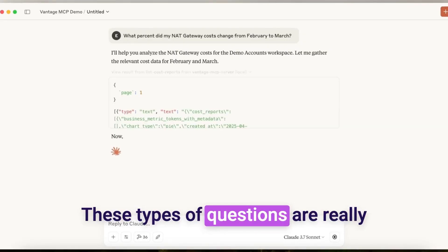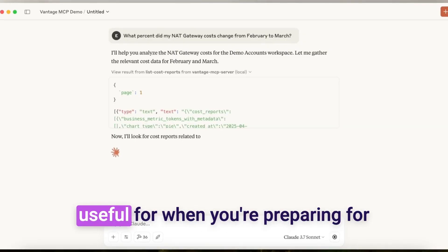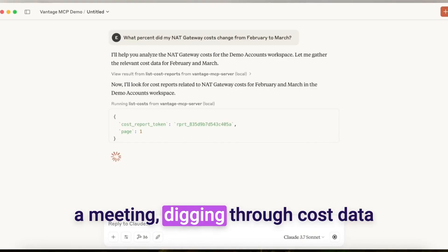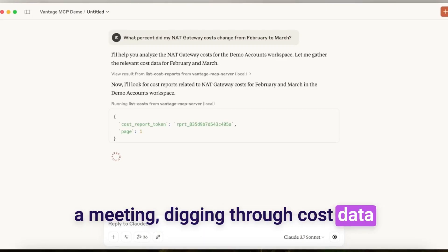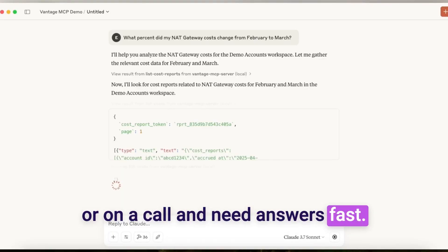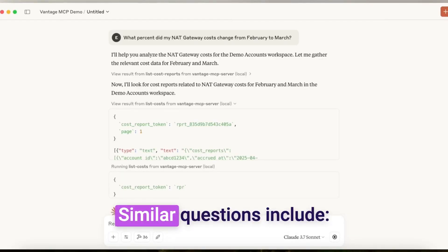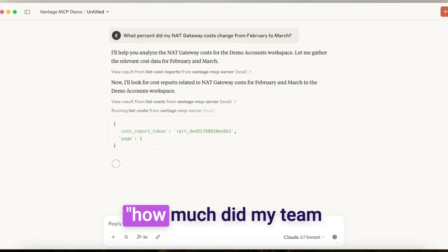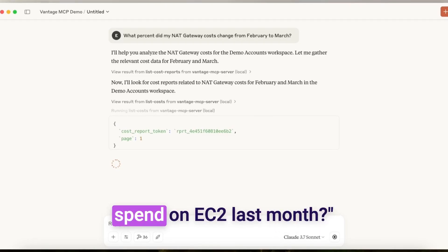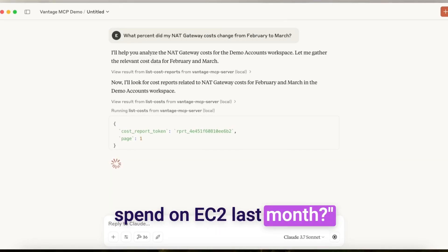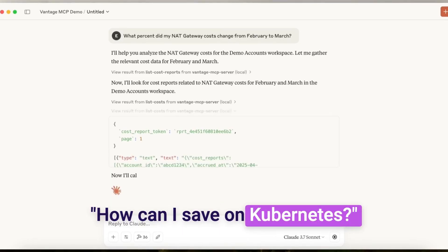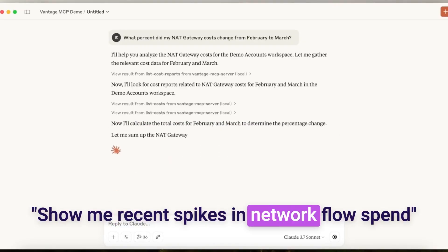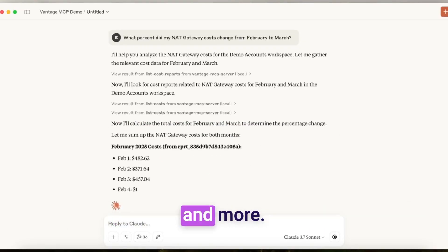These types of questions are really useful for when you're preparing for a meeting, digging through cost data, or on a call and need answers fast. Similar questions include, how much did my team spend on EC2 last month? How can I save on Kubernetes, show me recent spikes in network flow spend, and more.